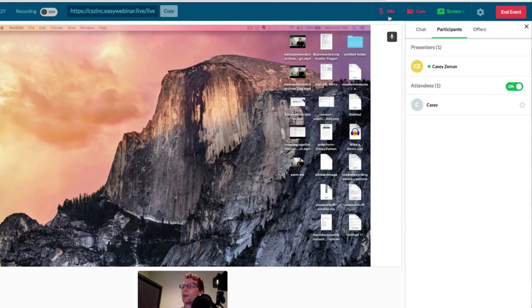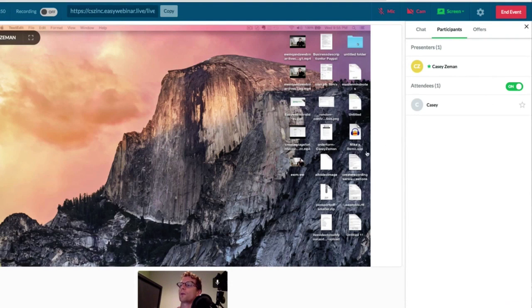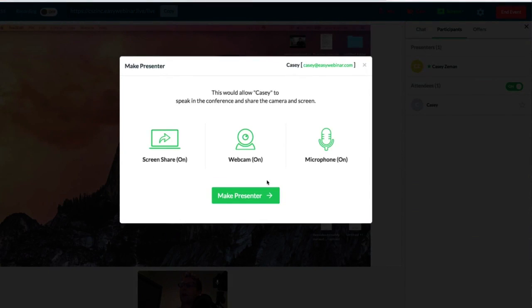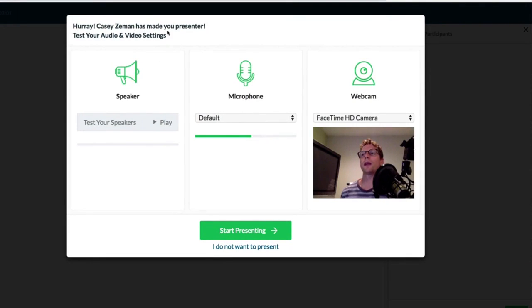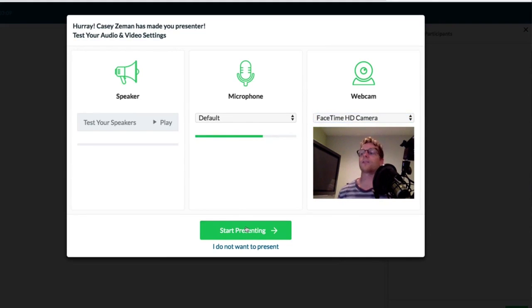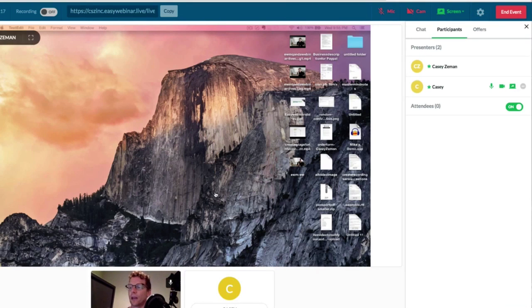What I'm going to do is actually turn my mic off while I'm making this video inside of EasyWebinar because we're running it and this is a recording. Now this is me, and this is the attendee. The cool thing is I can make this attendee a presenter — I click Make Presenter, and then this person who is an attendee gets shown: 'Hooray, Casey Seaman has made you a presenter, test your audio and video settings.' It then says Start Presenting, and now this person has the ability to be a part of it.